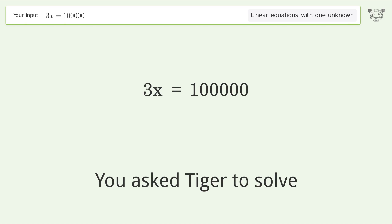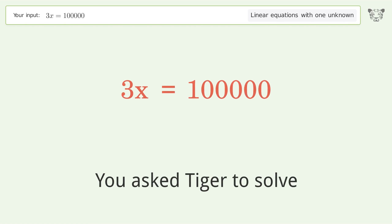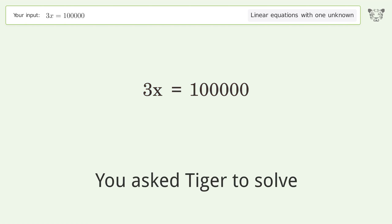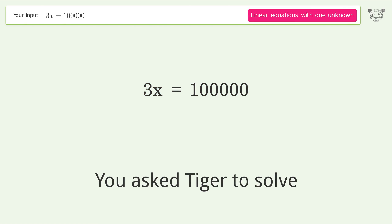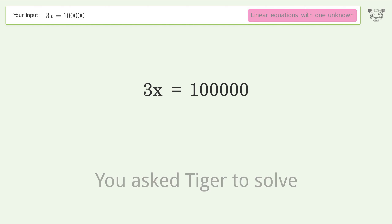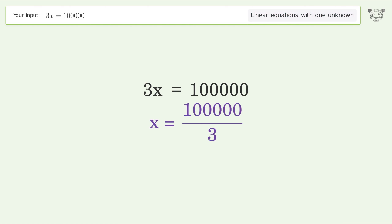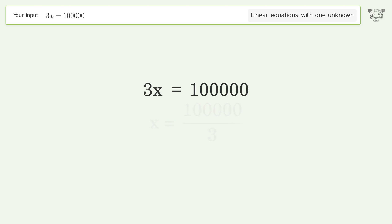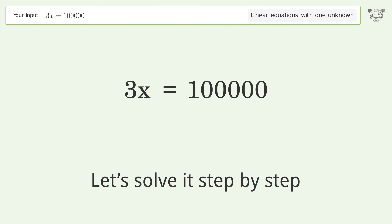You asked Tiger to solve this — it deals with linear equations with one unknown. The final result is x equals 100000 over 3. Let's solve it step by step.